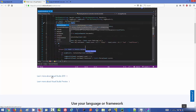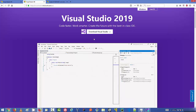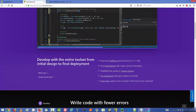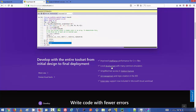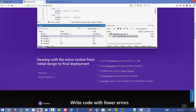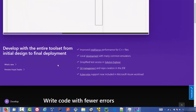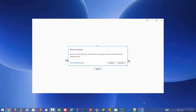Scrolling down on the page, there is a link that says 'Learn more about Visual Studio 2019' with additional features listed, including improved IntelliSense performance for C++ files, local development with common emulators, simplified test access in Solution Explorer, git management and repo creation in the IDE, and Kubernetes support.